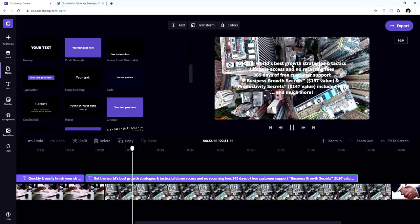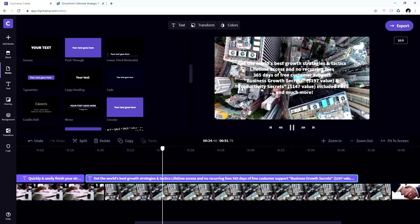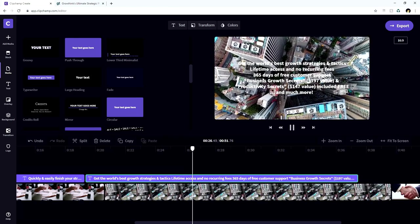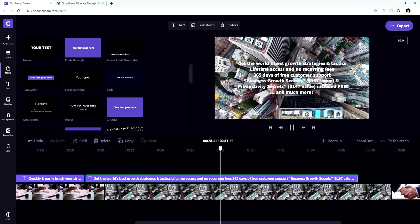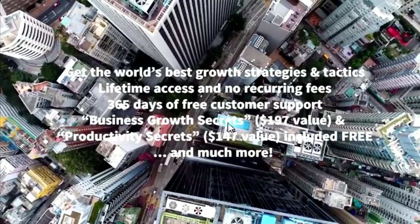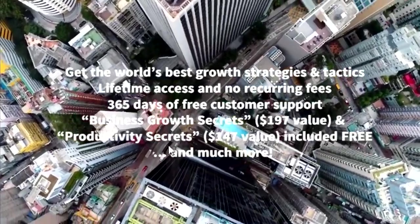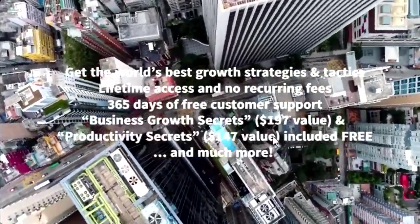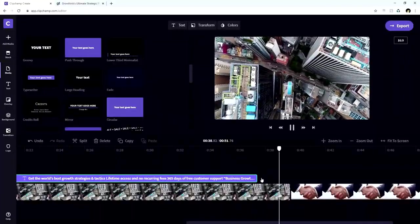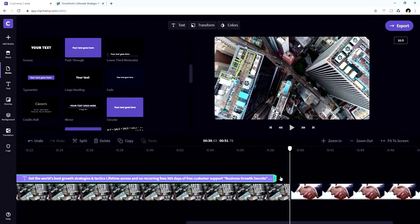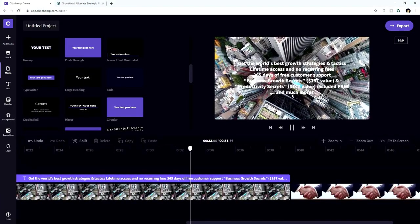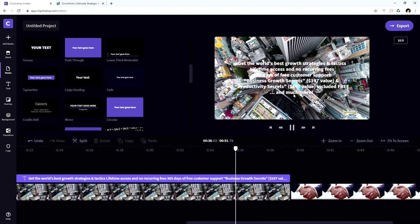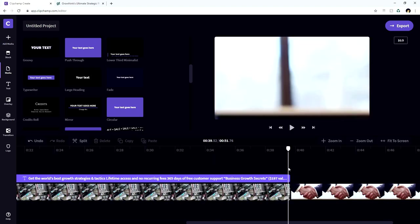For example, get the world's best growth strategies and tactics, lifetime access and no recurring fees, 365 days of free customer support, business growth secrets, $197 value and free productivity secrets, $147 value included free. But as you can see, it cuts off a little bit too short. So we're going to stretch this a little more to the right. And if you pick up where we left off reading, included free and much more. So people don't have to rush themselves while reading this because it will be over too quickly.